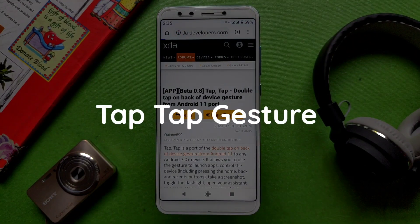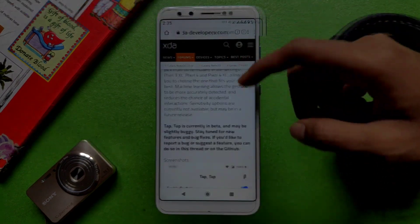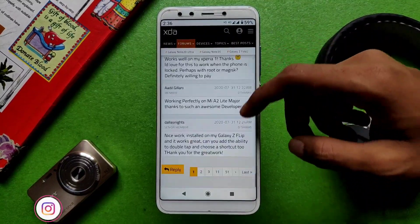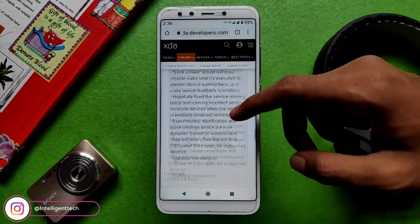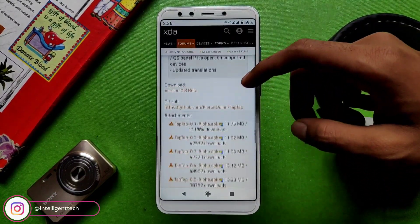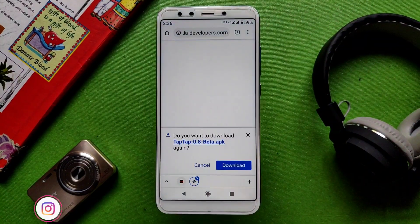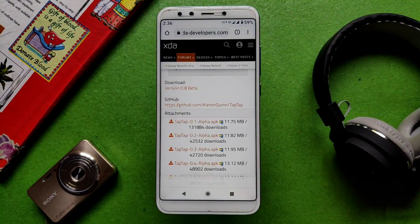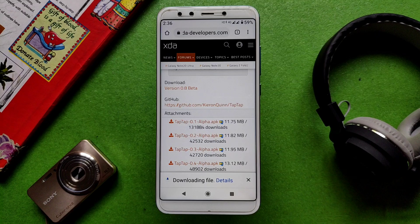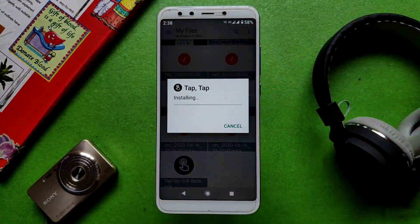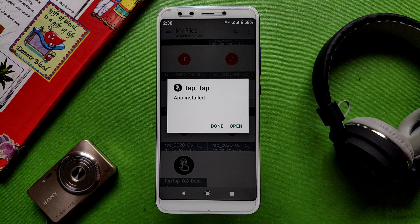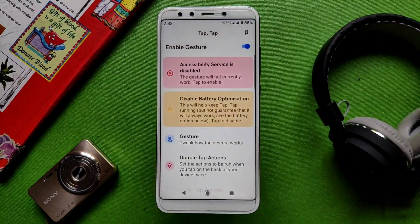The next one is tap tap gesture. Recently, Android 11 and iPhone 12 launched a new feature where you can tap on the back of the phone to trigger any action. You can find a similar feature on any Android device — you will need to download an application, the link is in the description. Install it and allow whatever permissions it asks for.